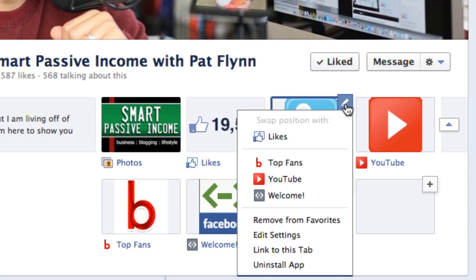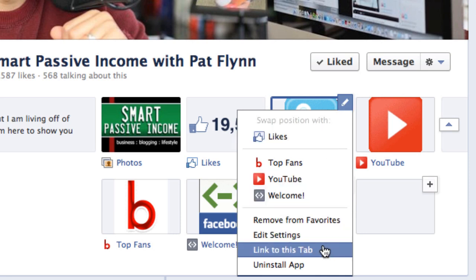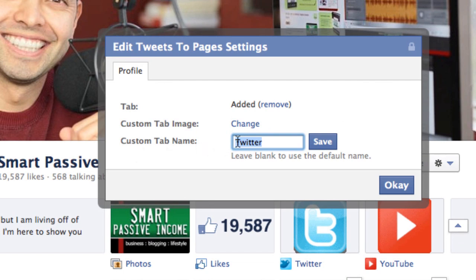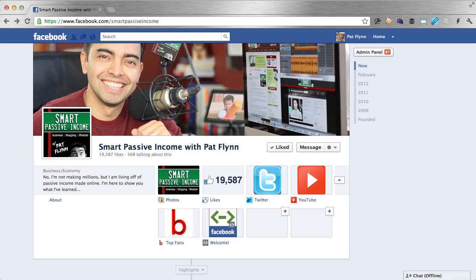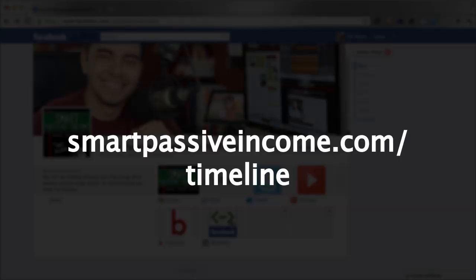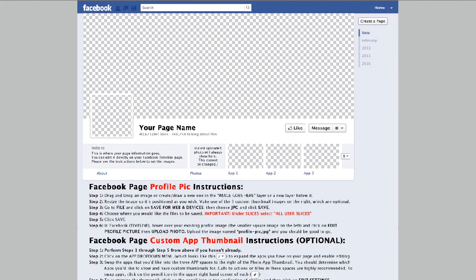So I can click on the pencil here, go to edit settings, and change the custom tab name. I can also change the thumbnail image. The thumbnail image is 111 pixels wide by 74 pixels tall, and you can include calls to action here, which I highly recommend depending on what app you're using and what you want people to do. Now a quick tip: if you head on over to smartpassiveincome.com/timeline you'll see a download for a PSD Photoshop file which will allow you to create a cover image, profile pic, and app thumbnails that are all connected to one continuous image if you wish.